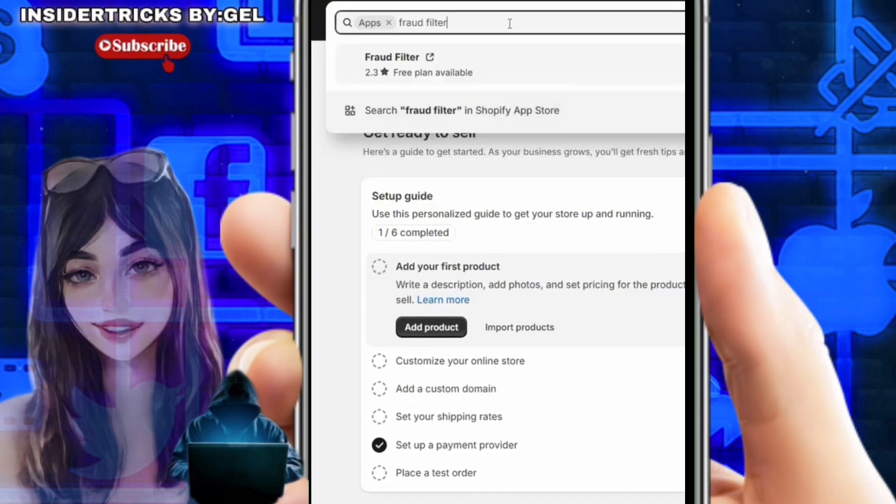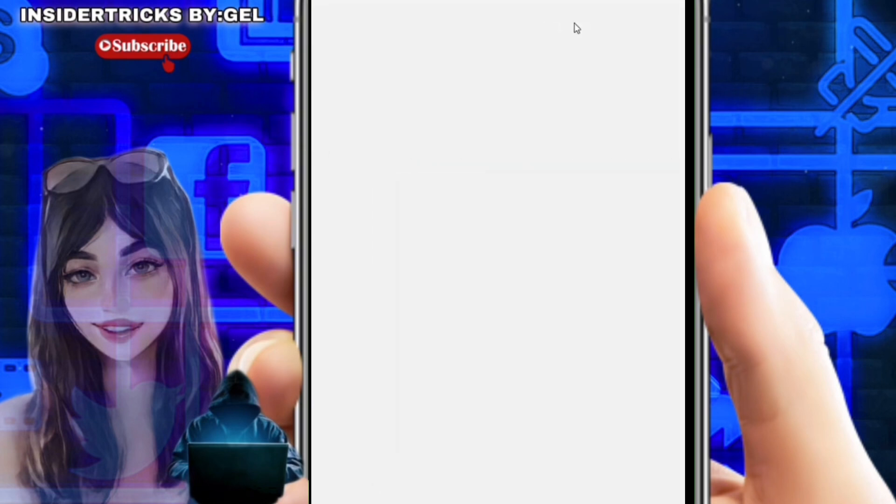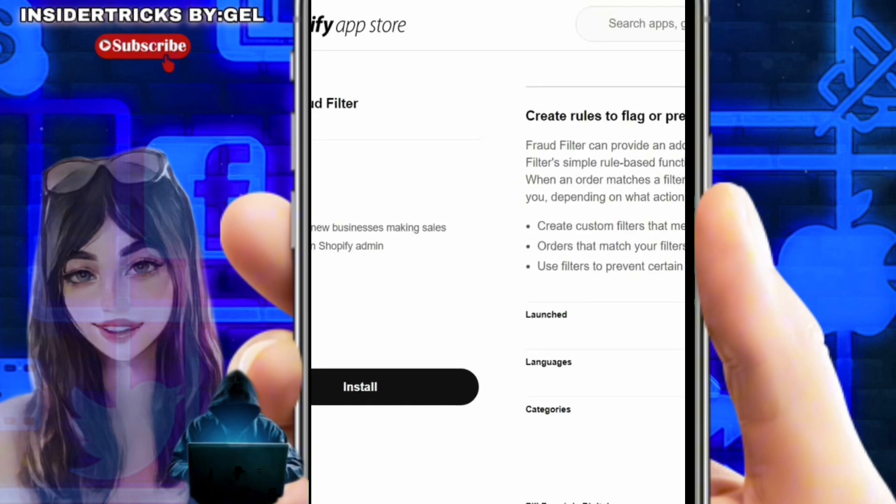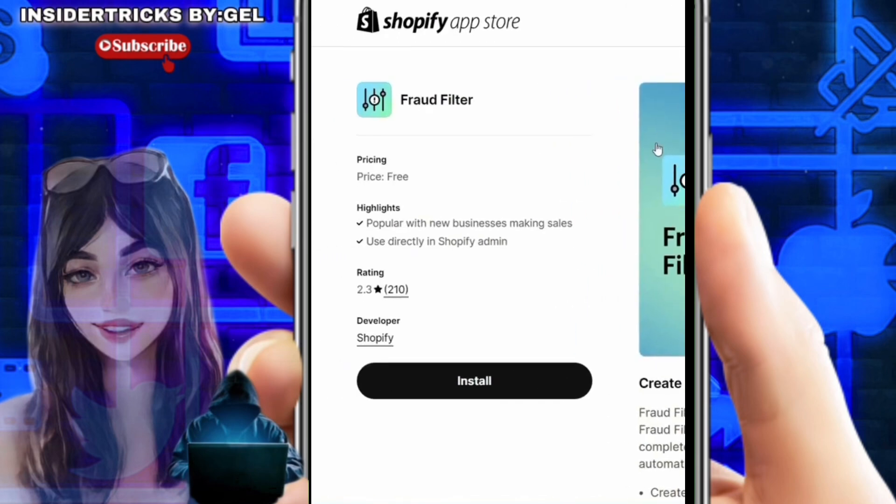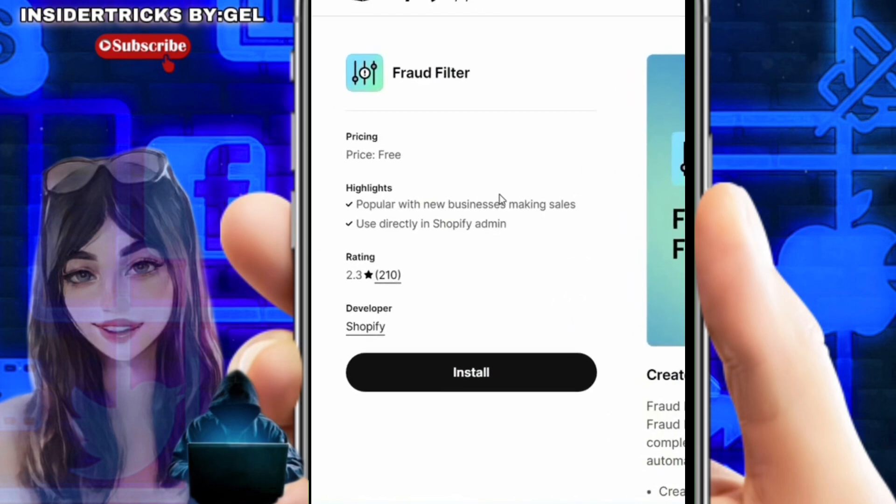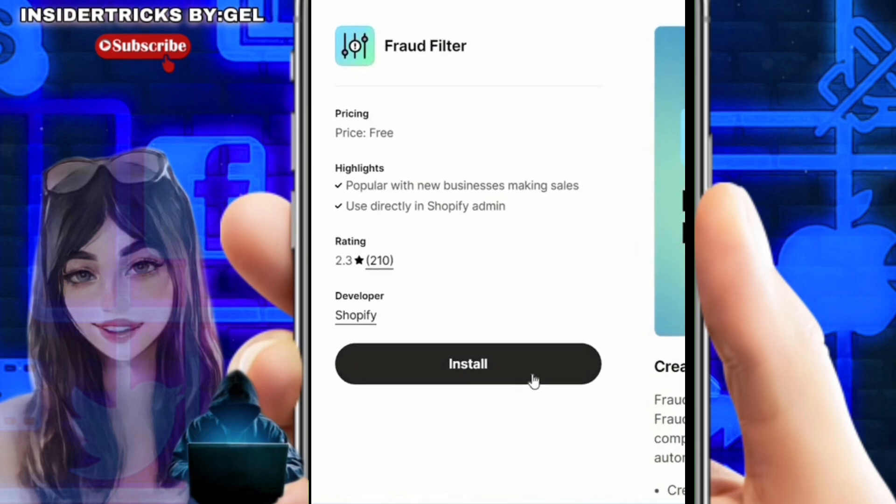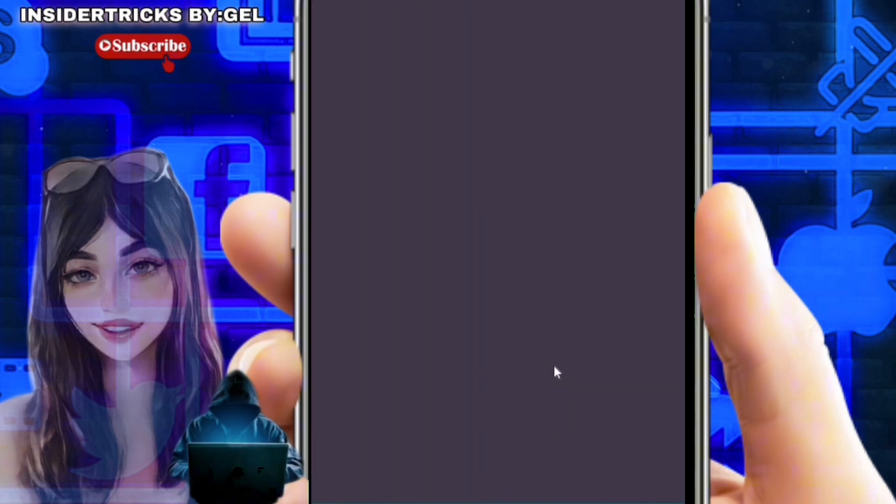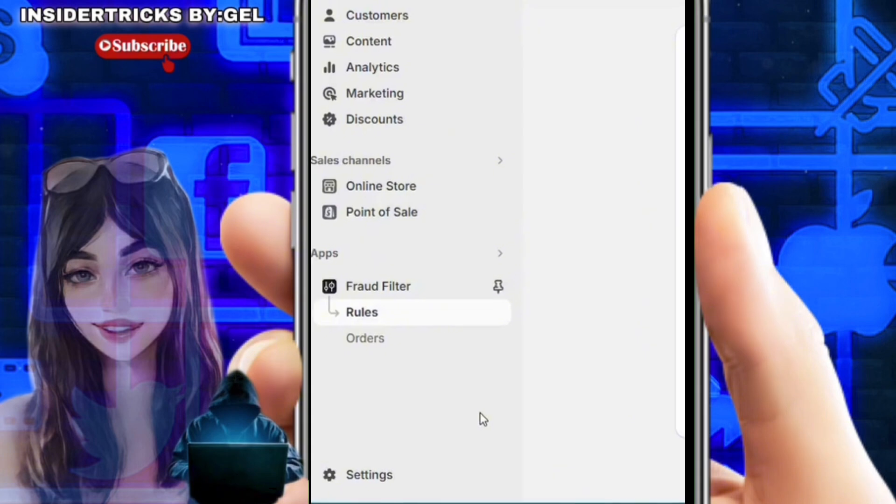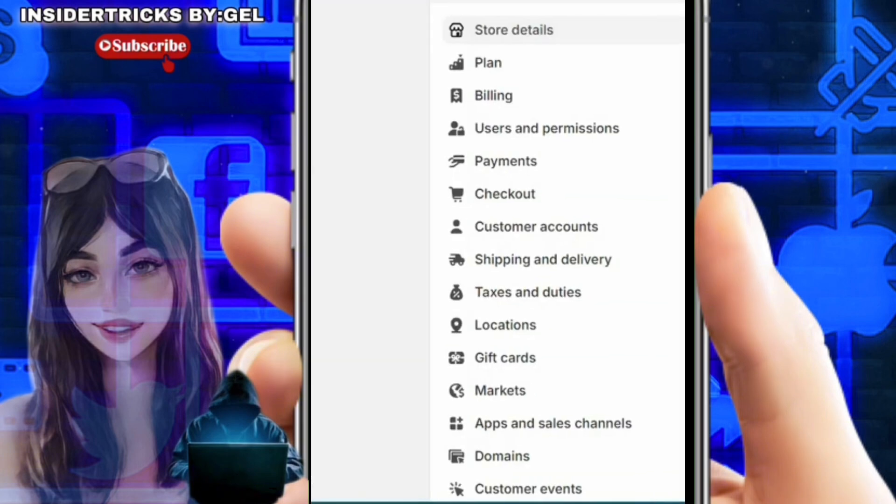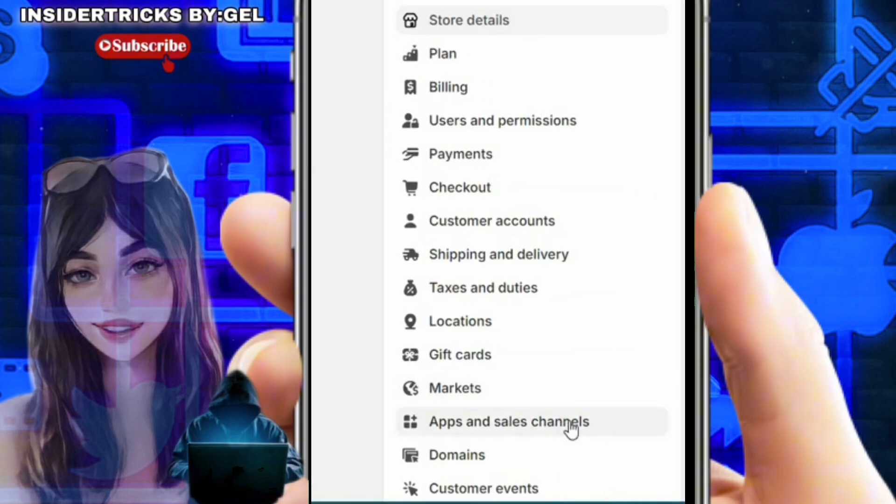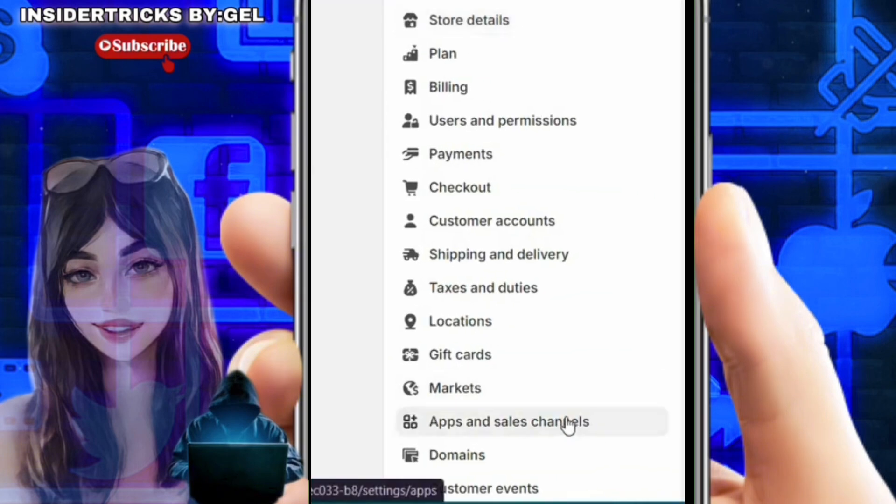This will open. As you can see, this is how it looks. You just need to click install. Go back to your Shopify, open the settings, then look for apps and sales channels.